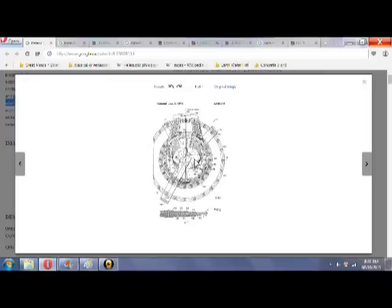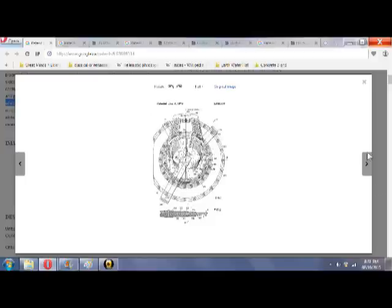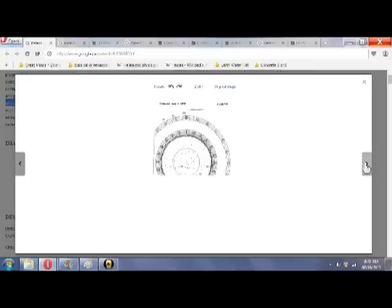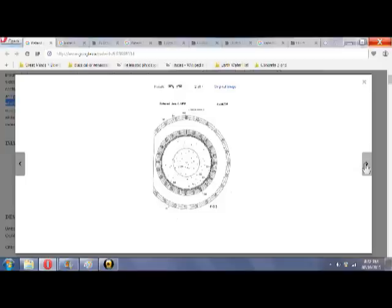So here you have the azimuthal equidistant map in the center, and around it is these concentric rings of metal that you can spin over the plane that references the flat earth. So you can see that this is Gleason's azimuthal equidistant map that he has referenced as his base for this computational calculator, this planisphere computer.